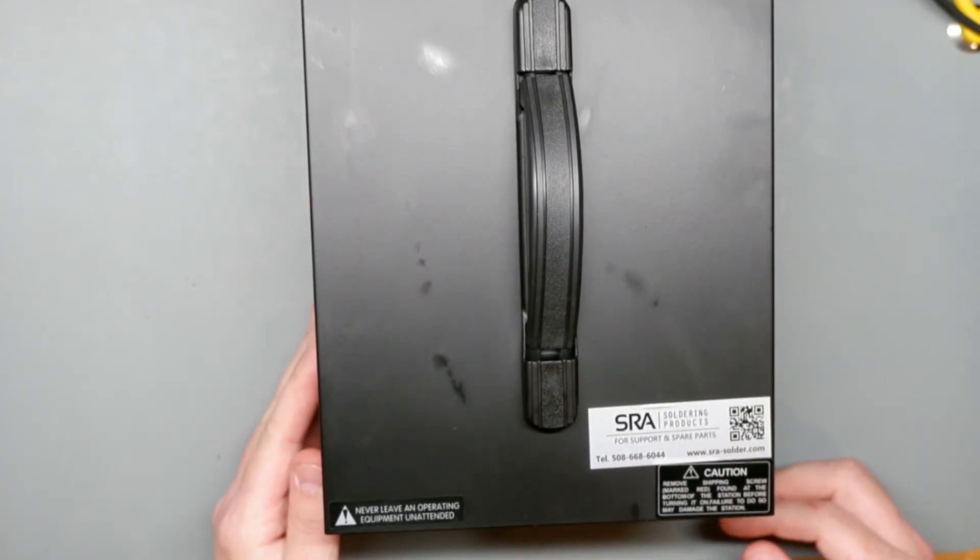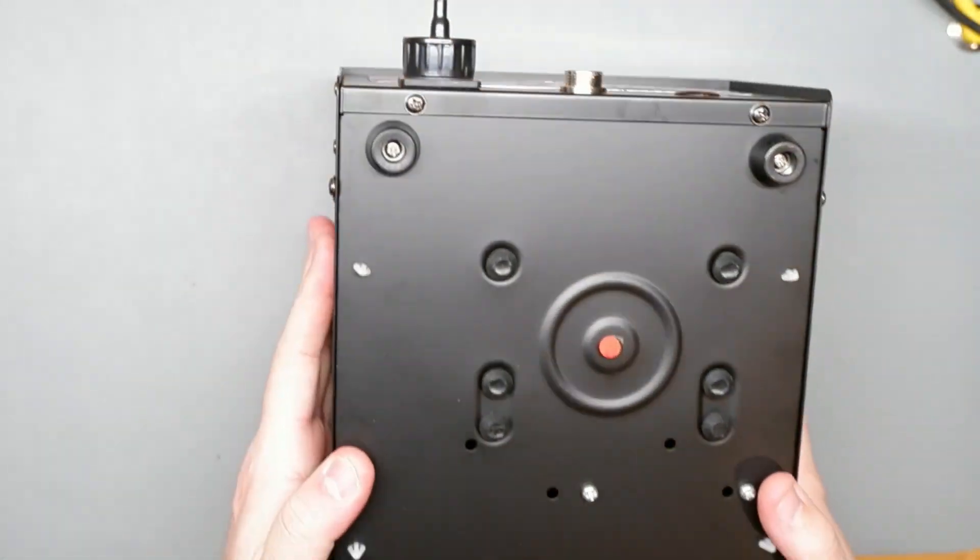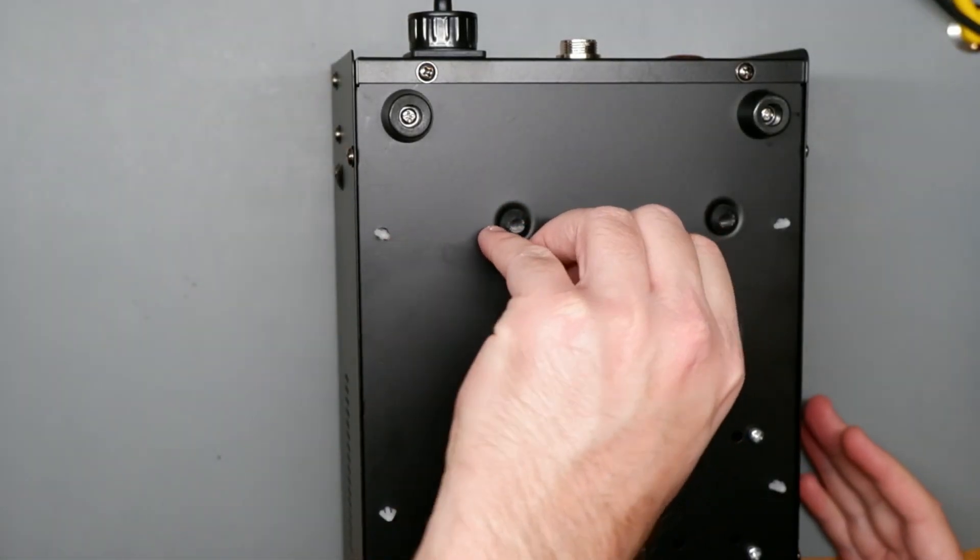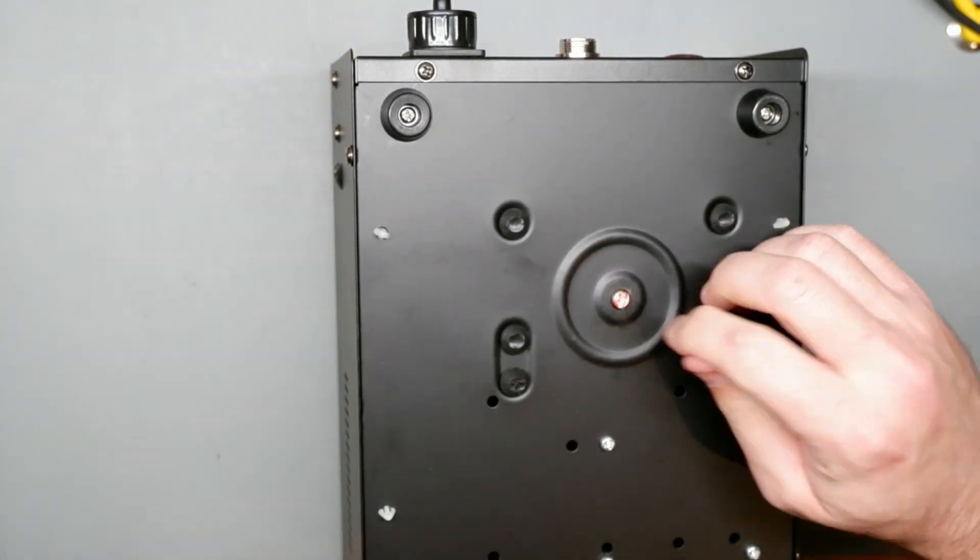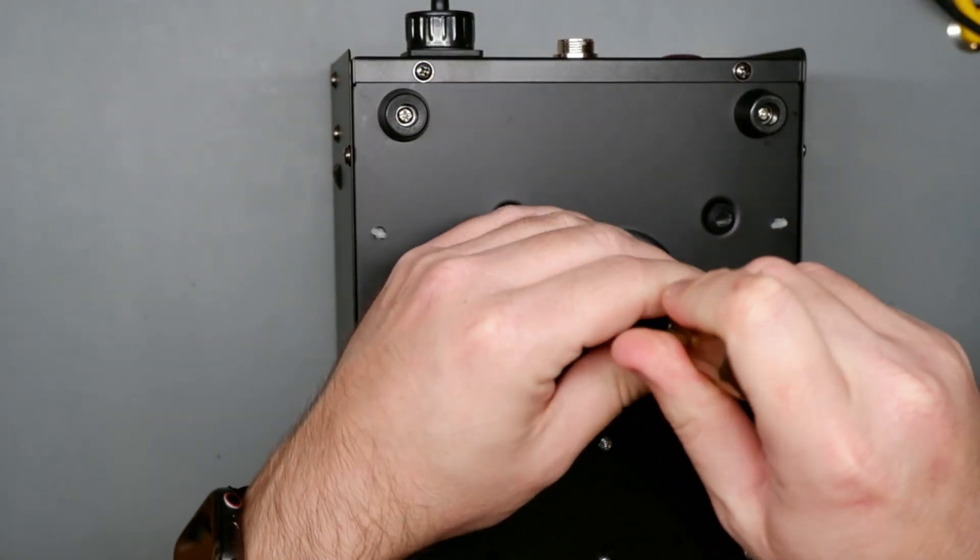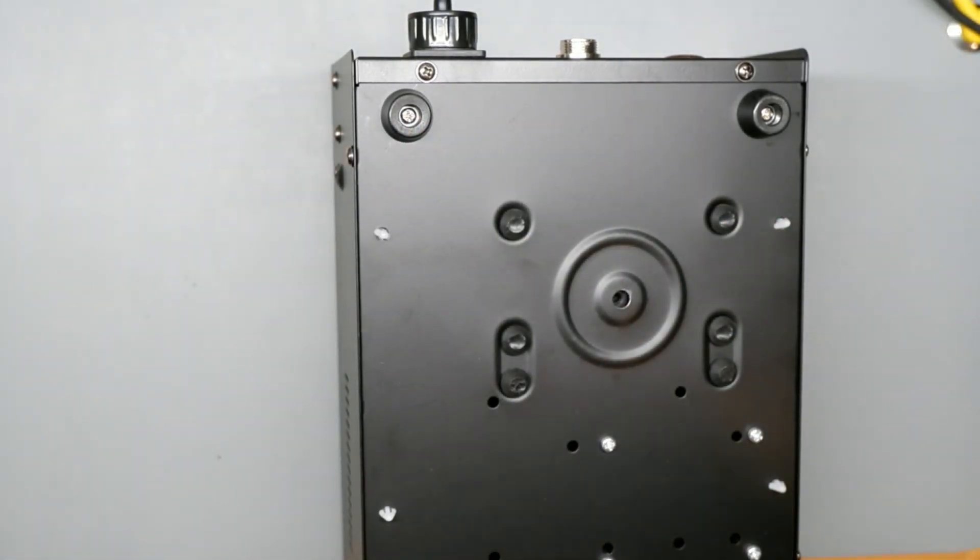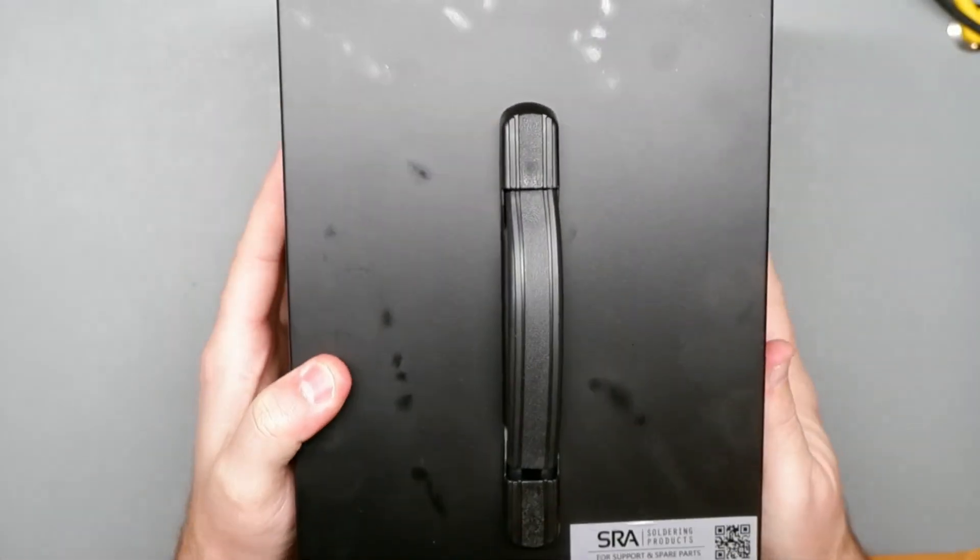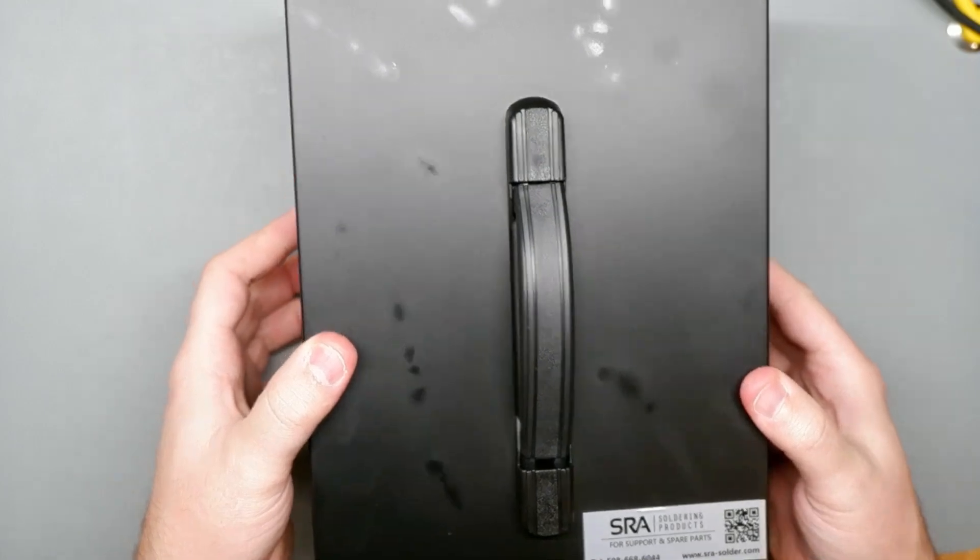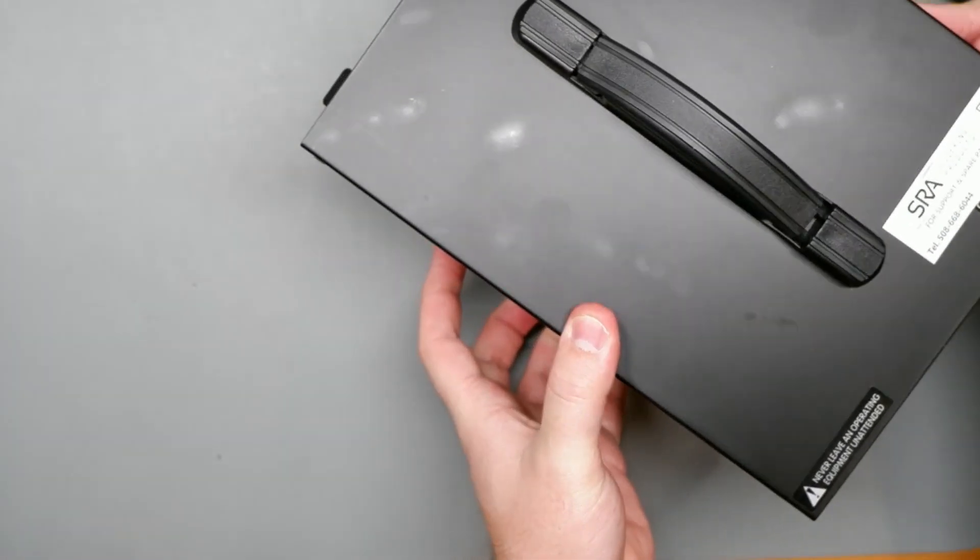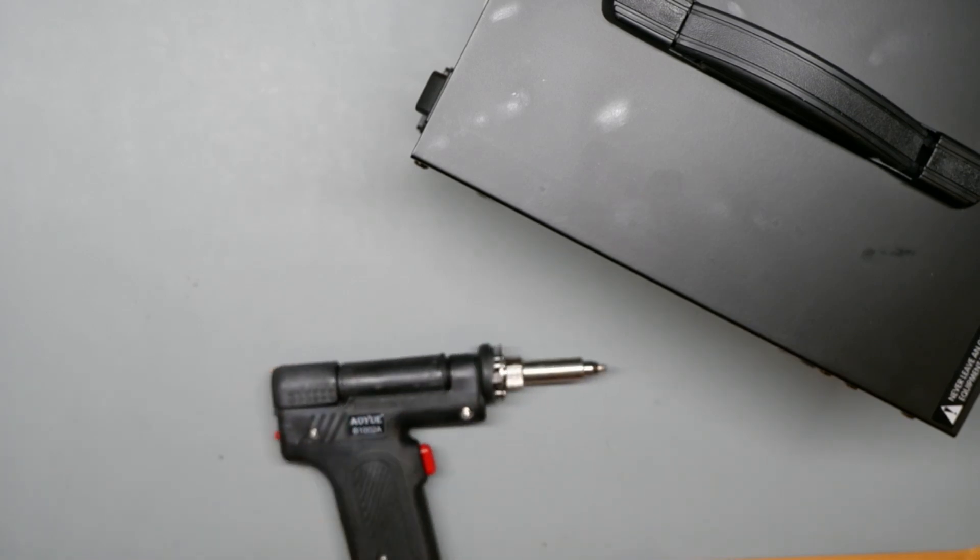Well that's - I hope it's a Phillips. It is. So over here we have the desoldering gun itself.